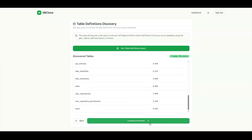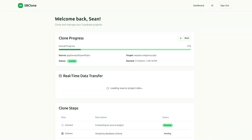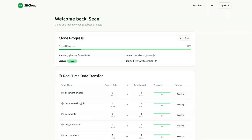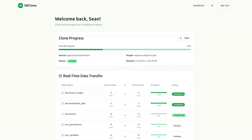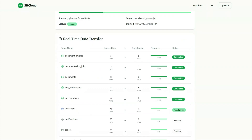Then click Continue to Review. From here, you'll see the clone process start. The clone process is starting, and if you look at the rest of the screen, the real-time data transfer is occurring.